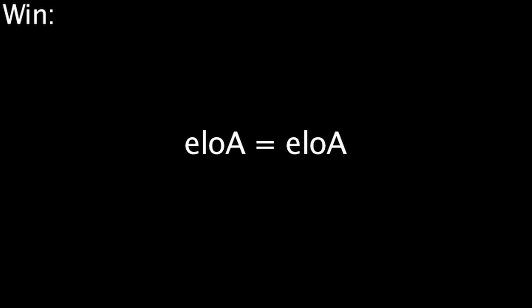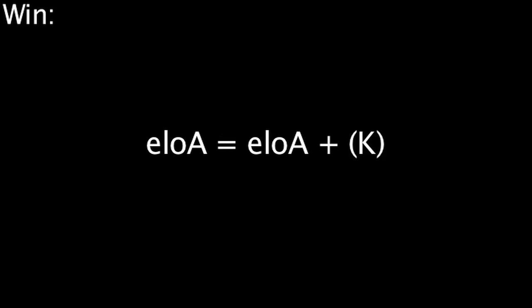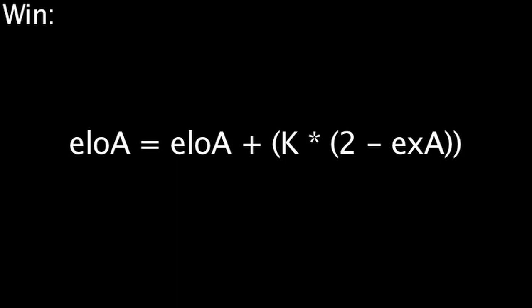Now that we've calculated the expected victory outcome of player A, we'll see exactly how it is used to calculate ELO gain and loss. In the case of a win, a player's ELO will be equal to their ELO plus K, which is a value that we'll go over momentarily, multiplied by 2 minus the expected victory outcome.